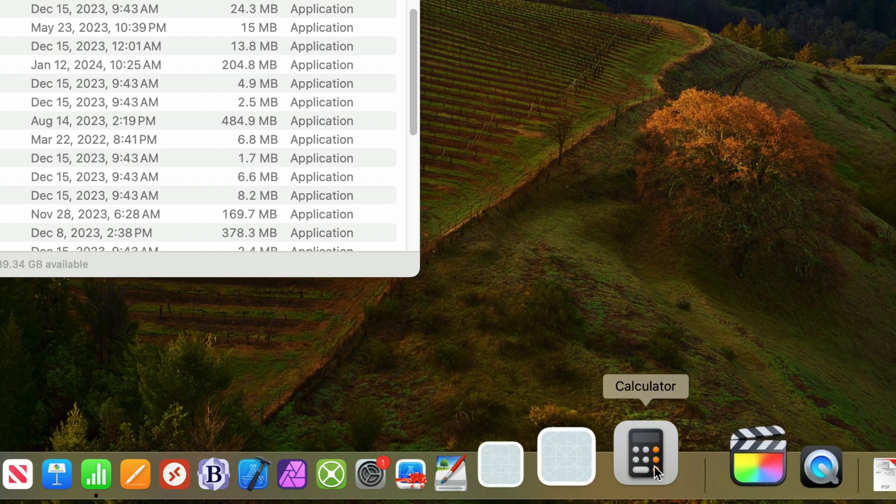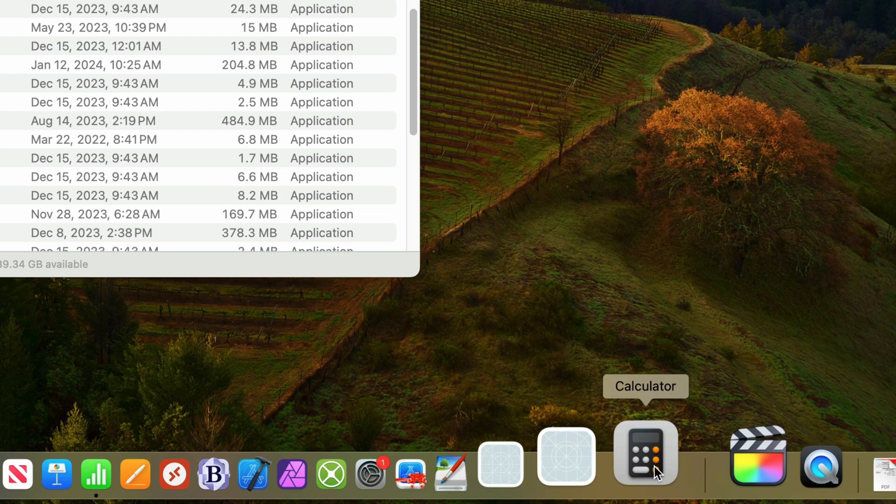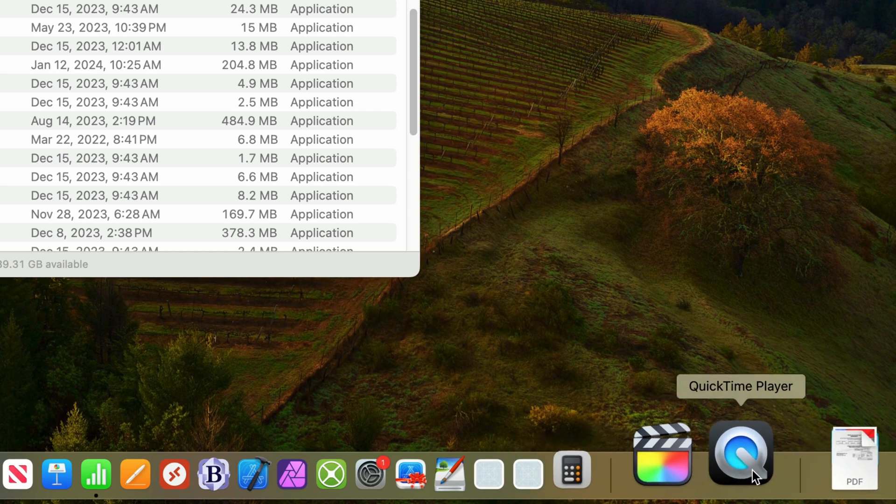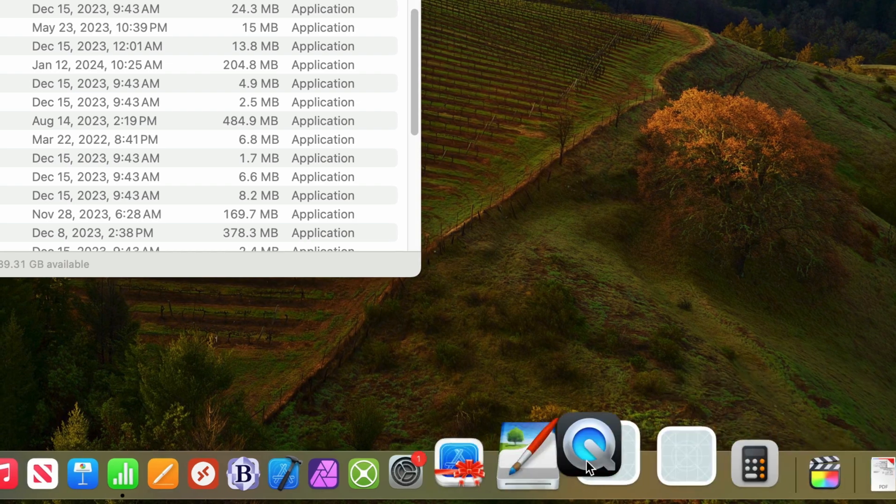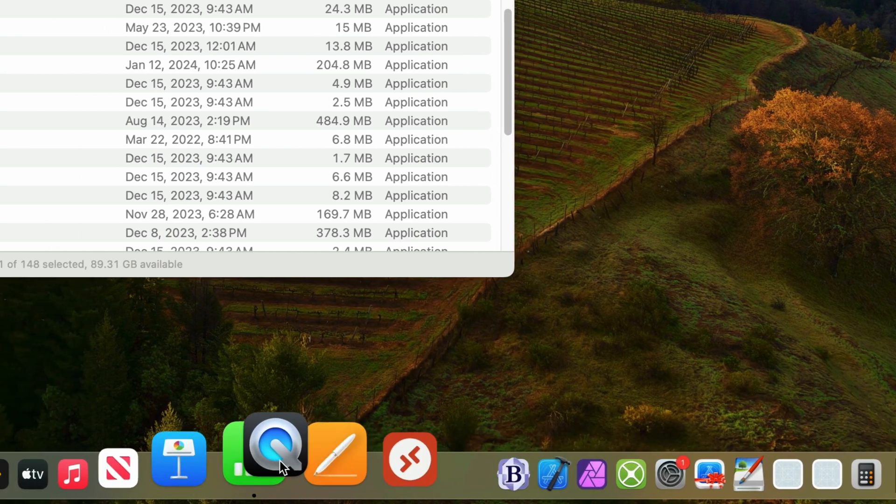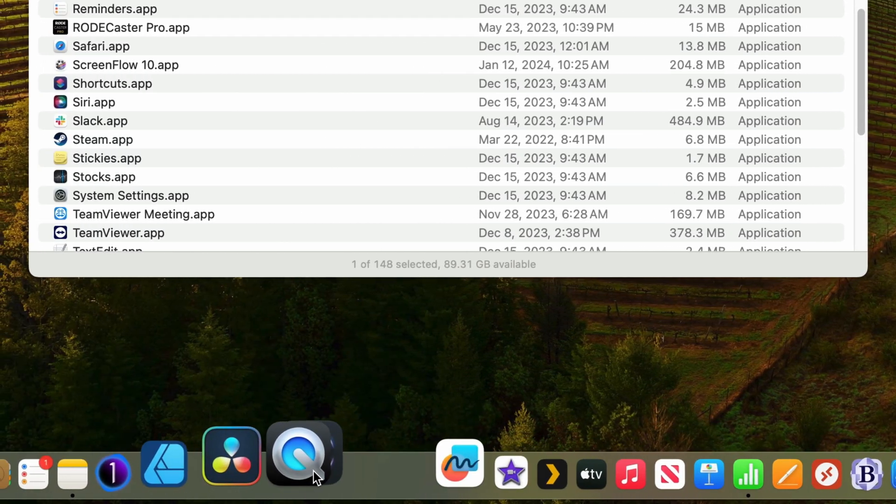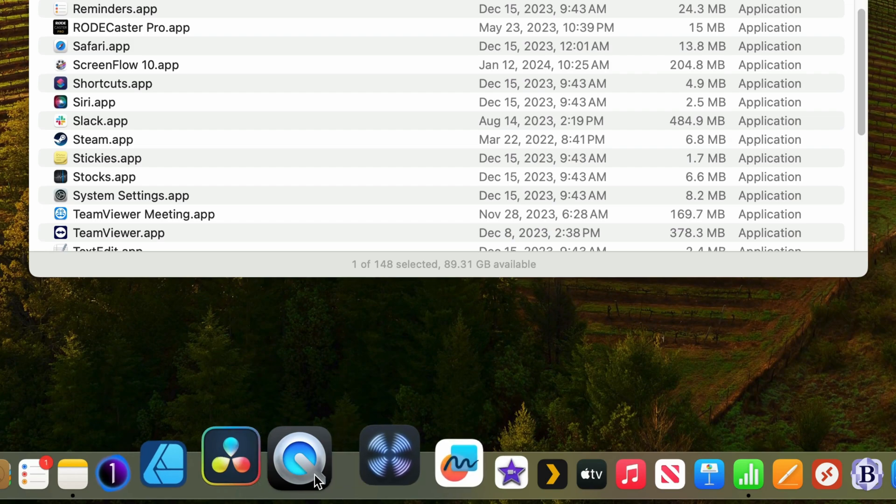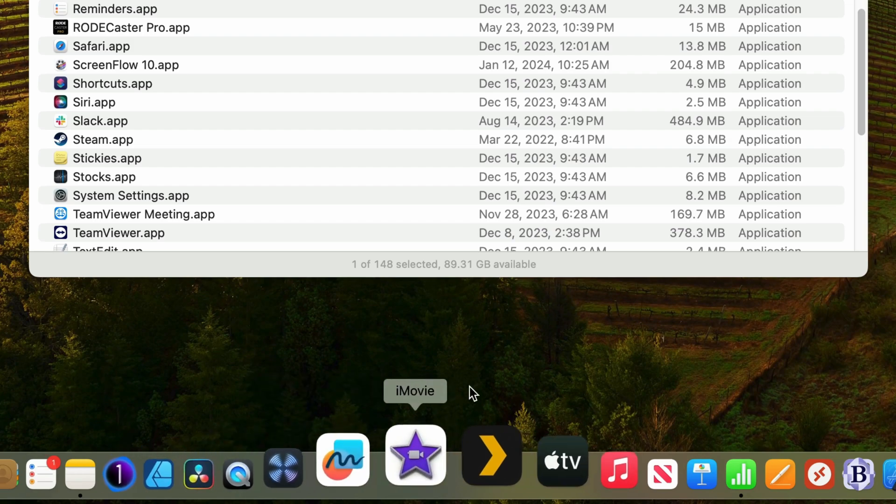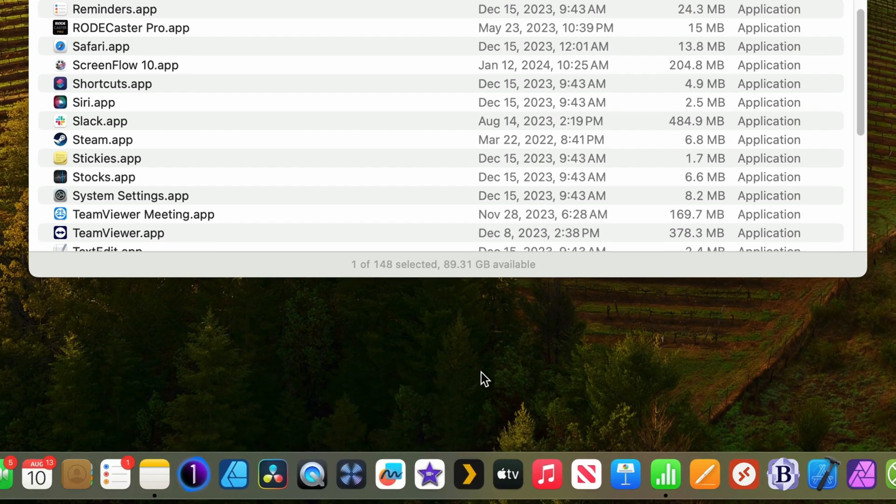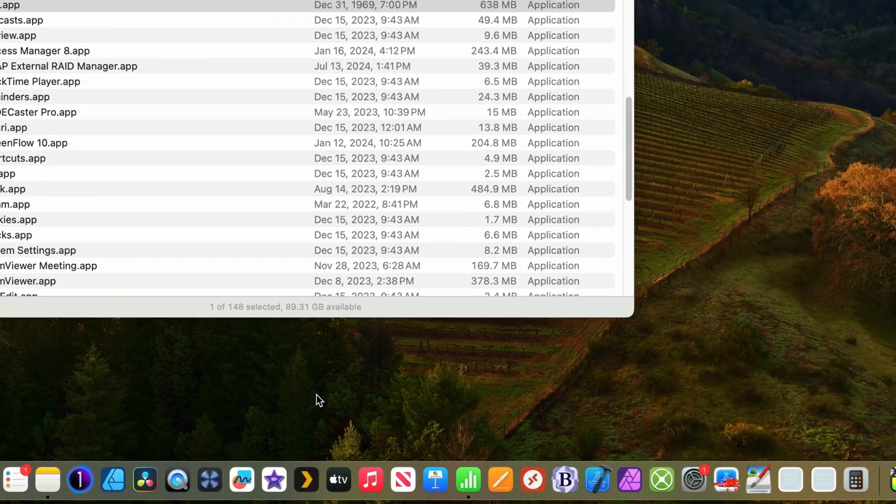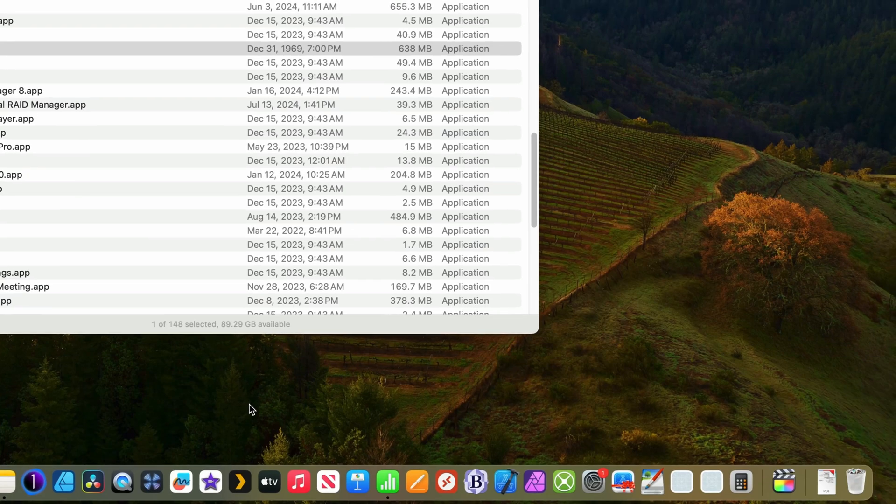And as you probably have guessed, I can also add these applications by dragging and dropping. I'll do that now with QuickTime. I'll select it and drag it over and move it next to DaVinci Resolve. When I let go of the mouse, it's been added to the dock at that location and also removed from that section that I dragged it from. Pretty easy.